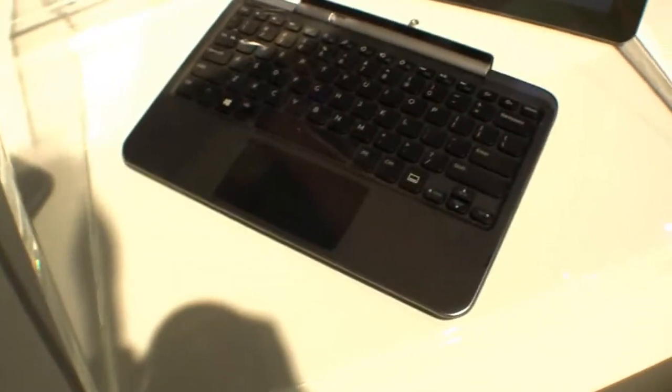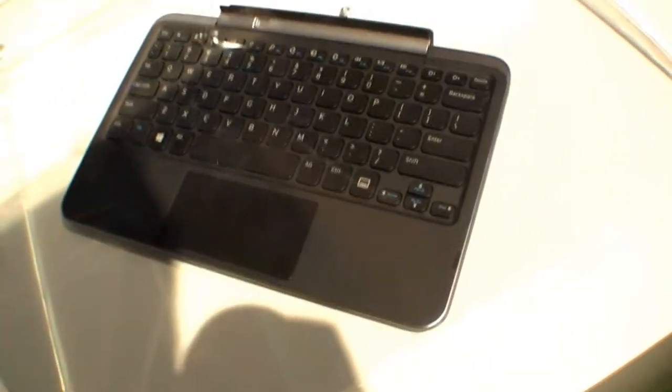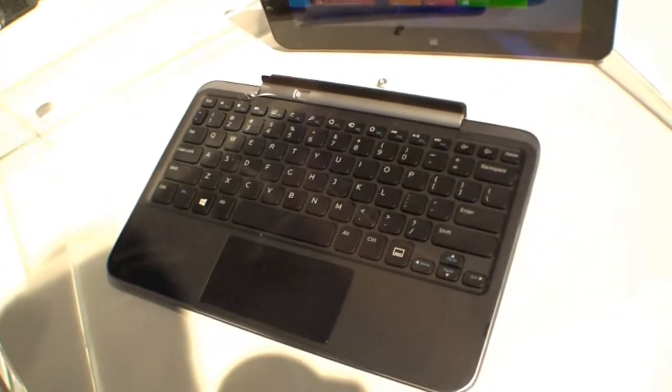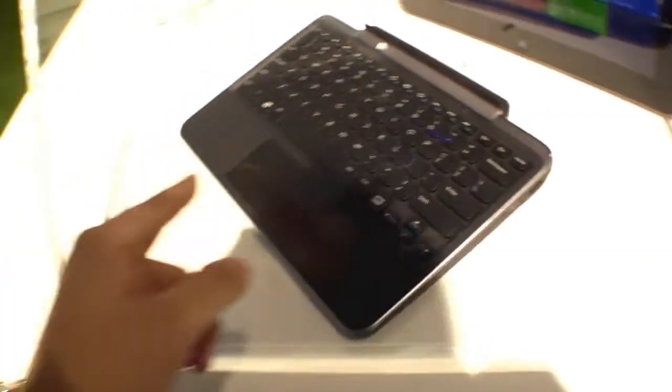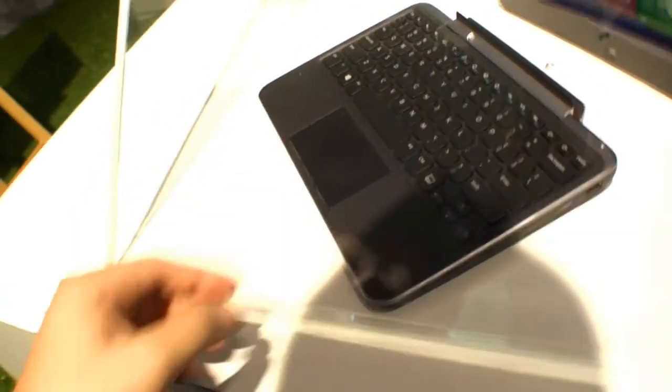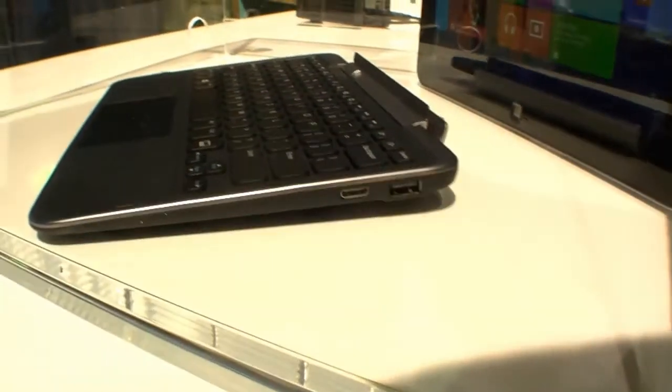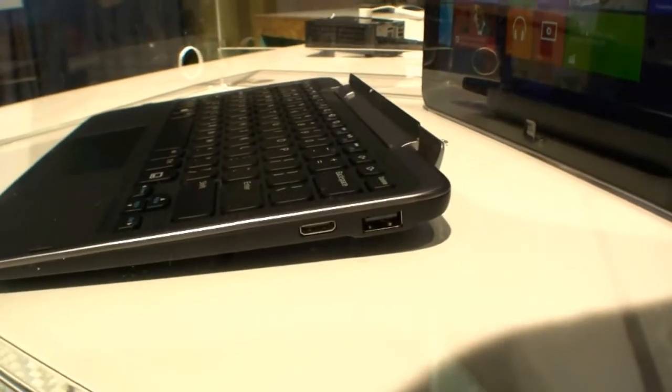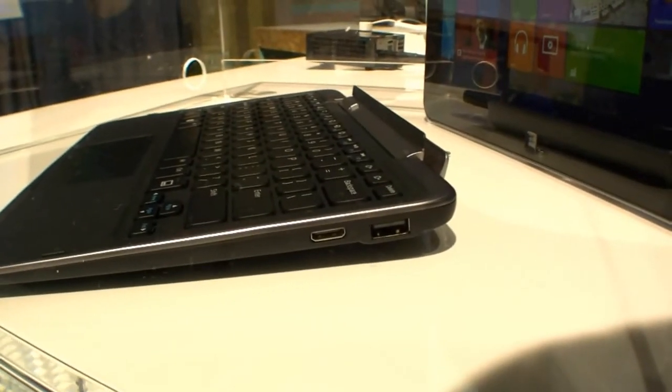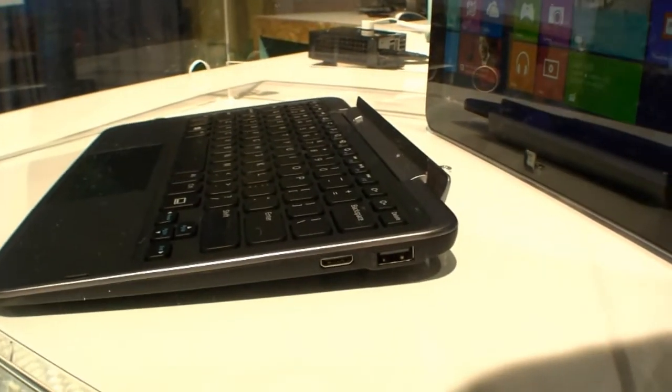Quick look at the keyboard dock. It has the same keys like all the Dell notebooks. The touchpad with integrated mouse buttons. On the other side USB and mini HDMI so you can connect it to a TV.